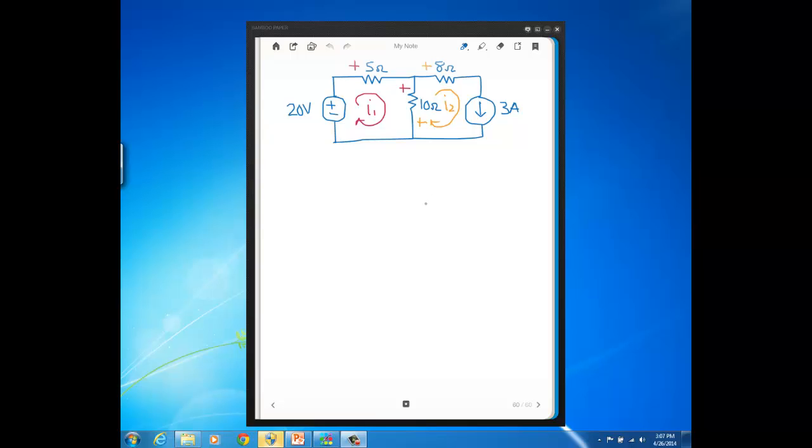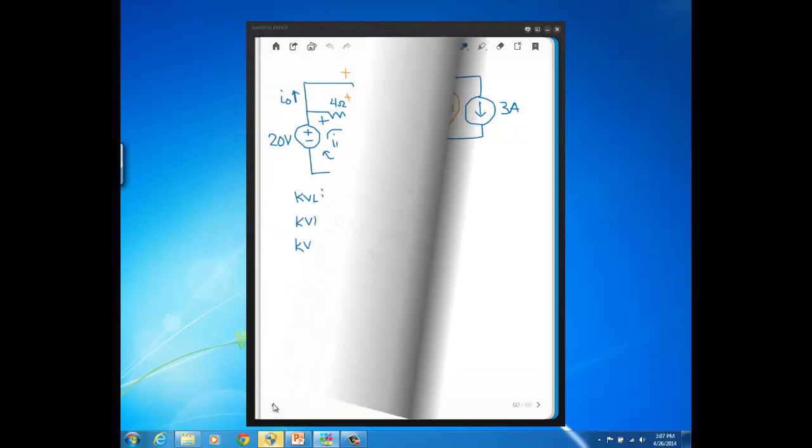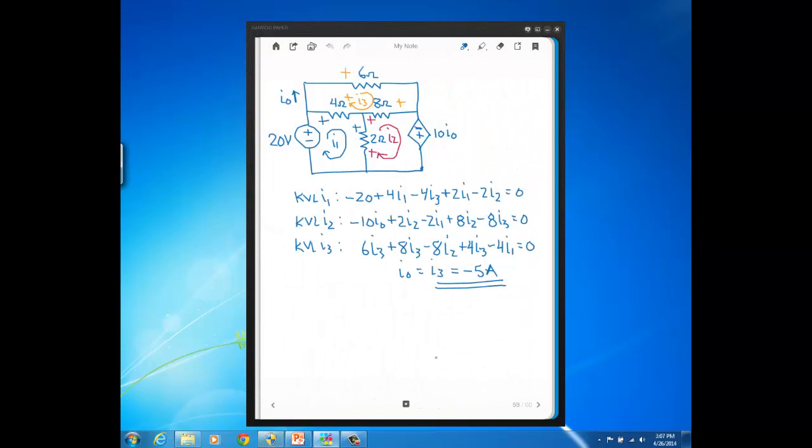Now, before we start this problem, let me just back up and give you the answer for I3 for this problem that we did last video. It turns out that the book I took this problem out of only asked for I3 so when I solved it, I only solved for mesh current I3.